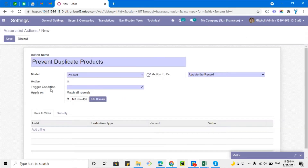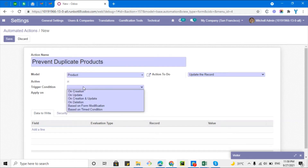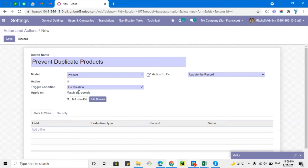Then I need to choose the trigger condition — when this server action should trigger. I want to trigger it on the creation of the record, so whenever someone creates a new record, this server action will be triggered and it will check whether the conditions are fulfilled or not.